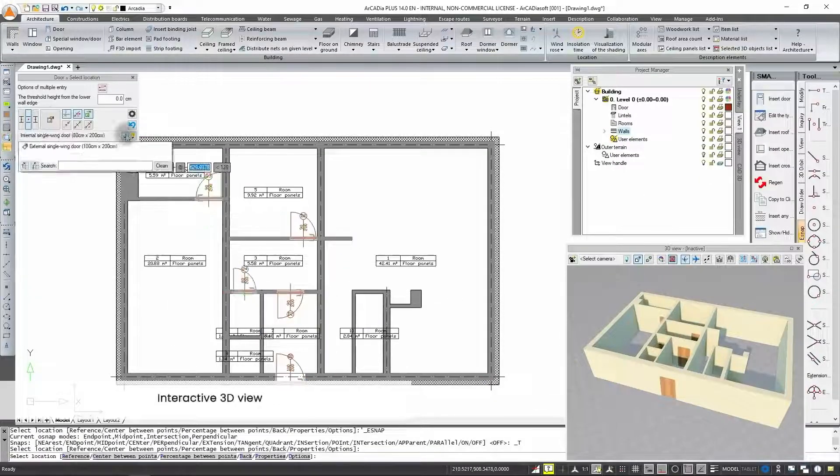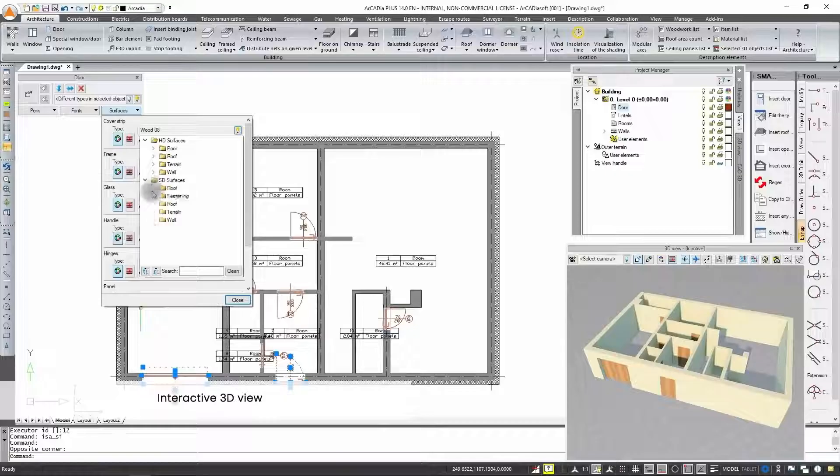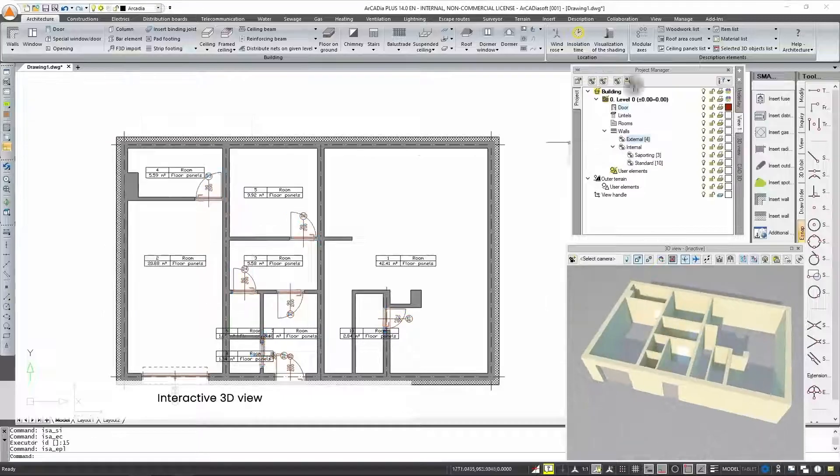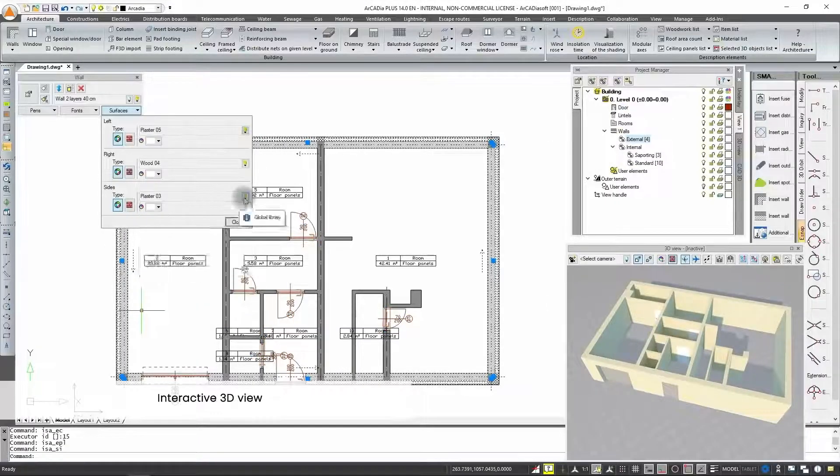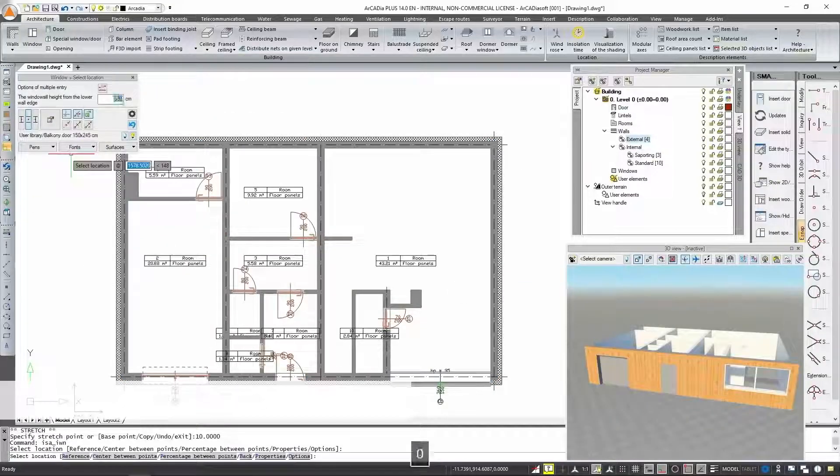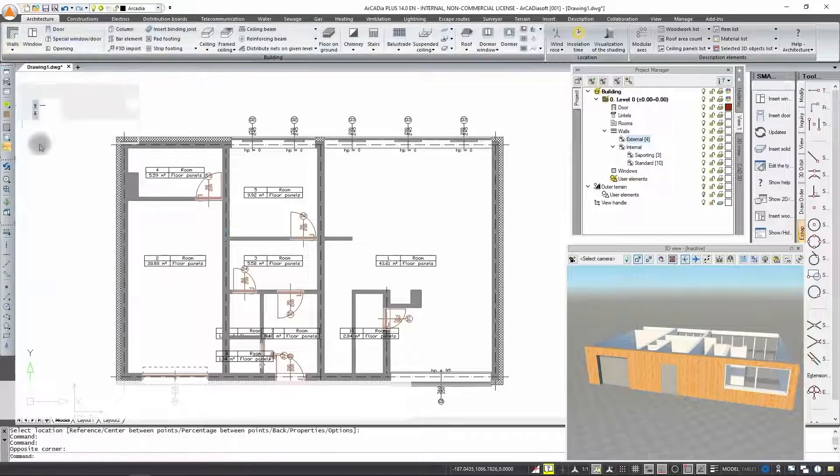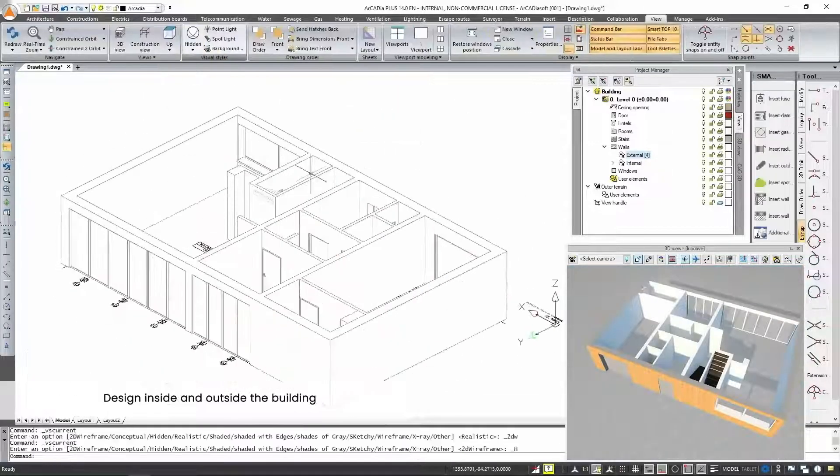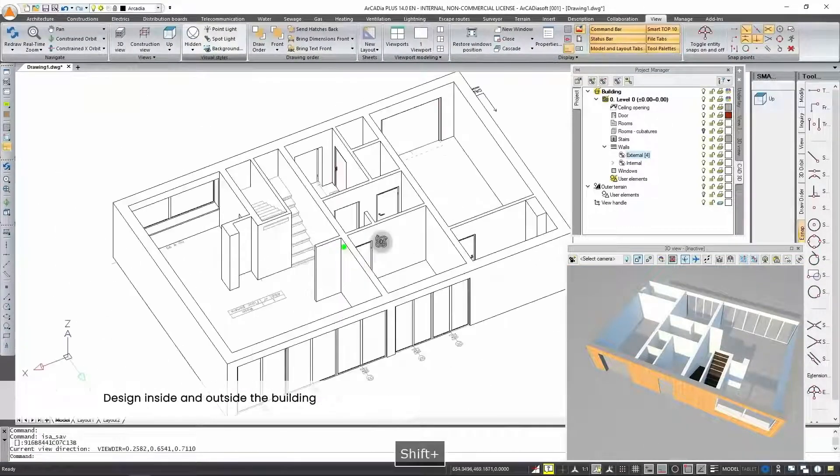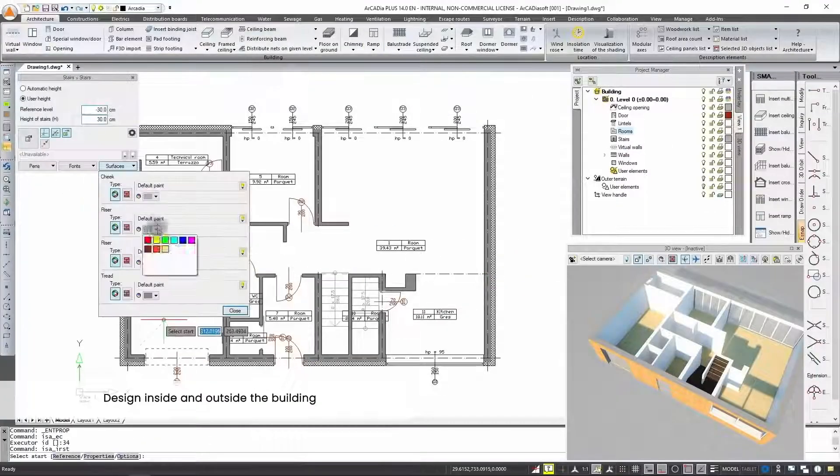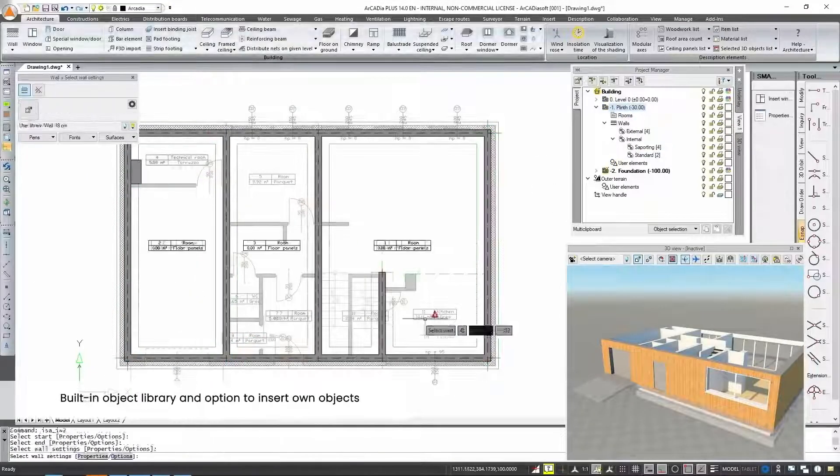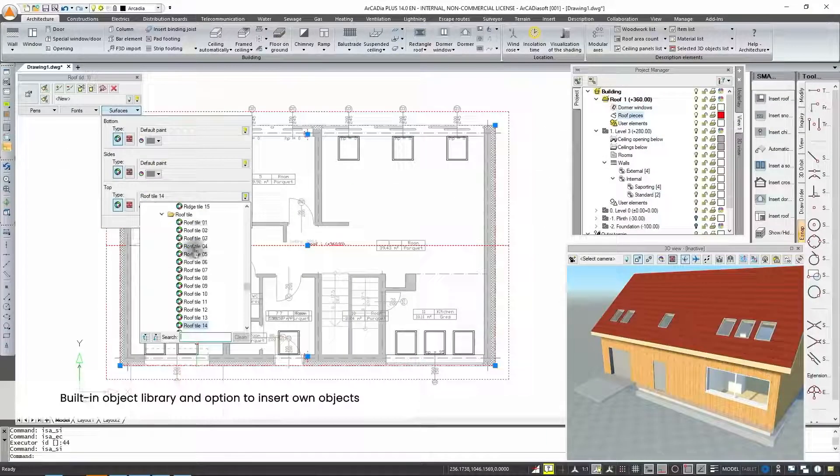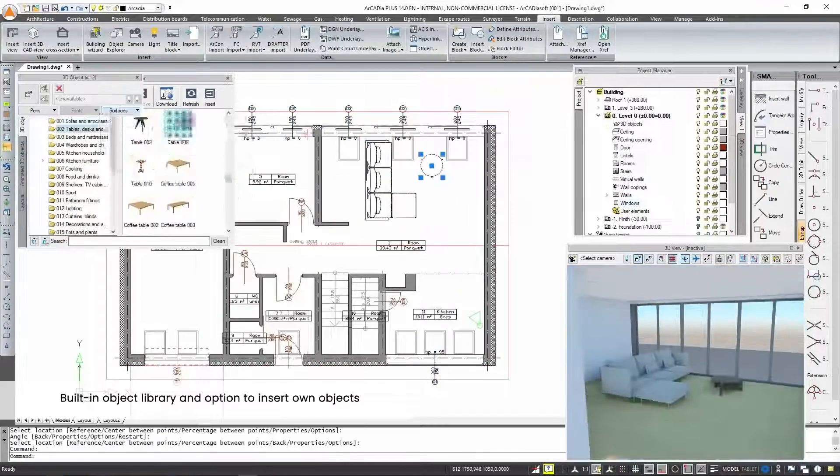An interactive 3D view will facilitate the preview of the project already while creating. You can easily design the building, its interior and surroundings. You can use the available built-in object library or import your own objects.